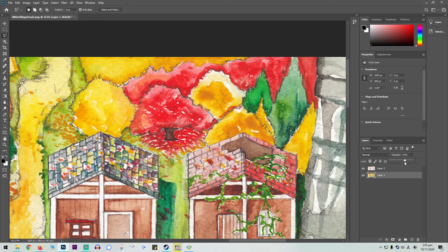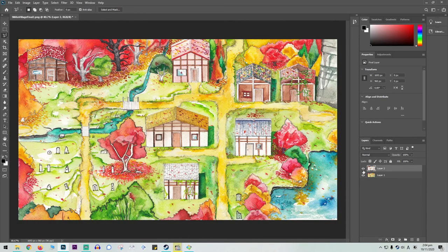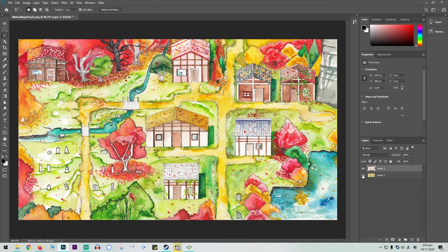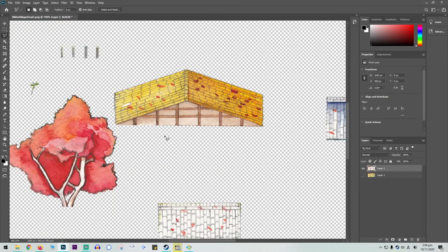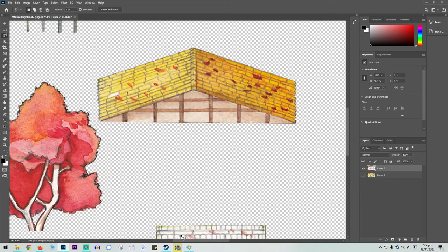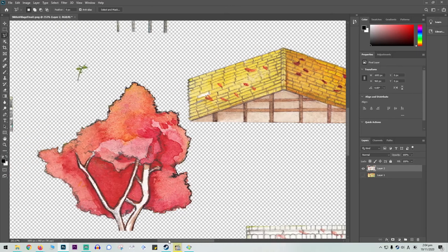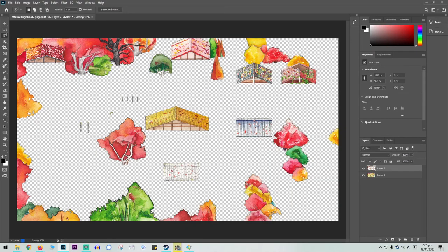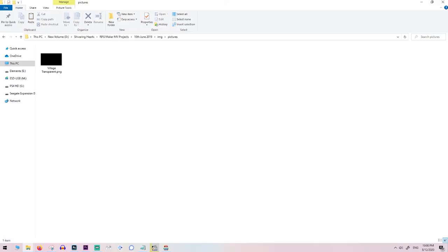Once that's done go back into Photoshop and then hide the background layer to make the checkered box in the background come up. This indicates that you're working on a transparent layer. Save this image as a PNG file and name it as the foreground element. Place both the foreground and the background images in the pictures folder. This is separate to the Parallax folder.